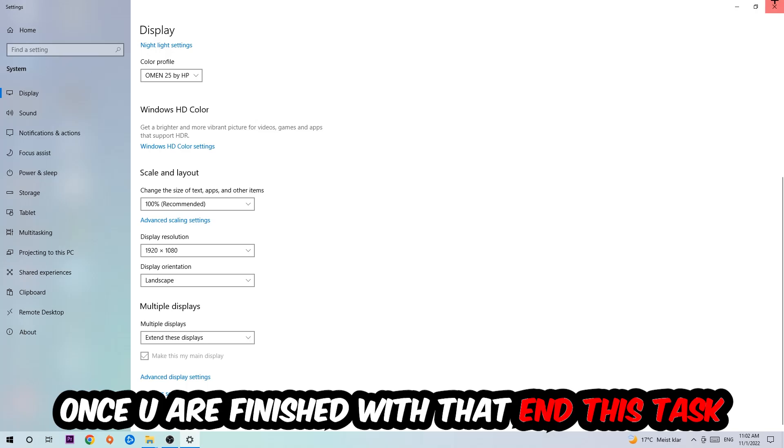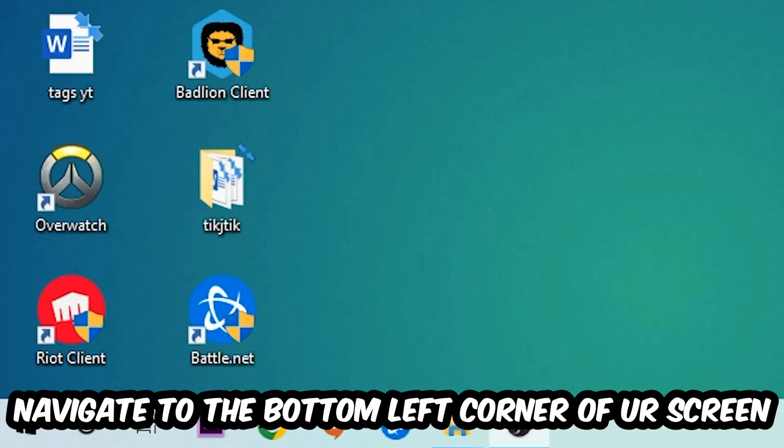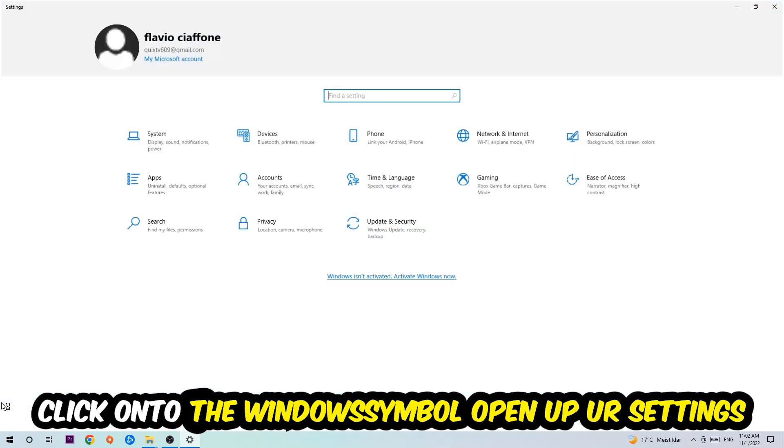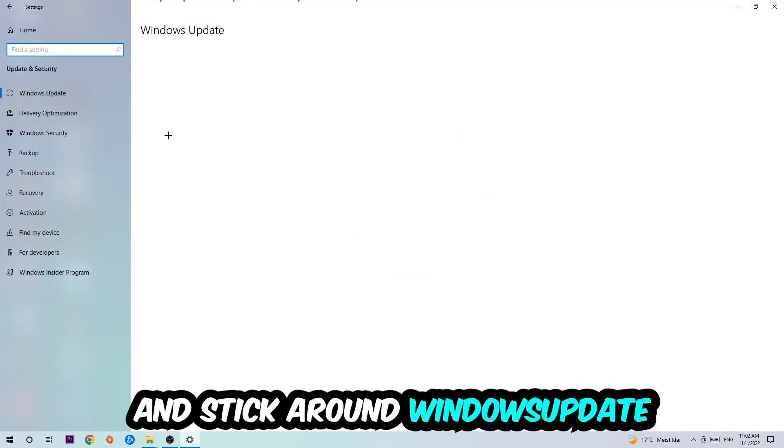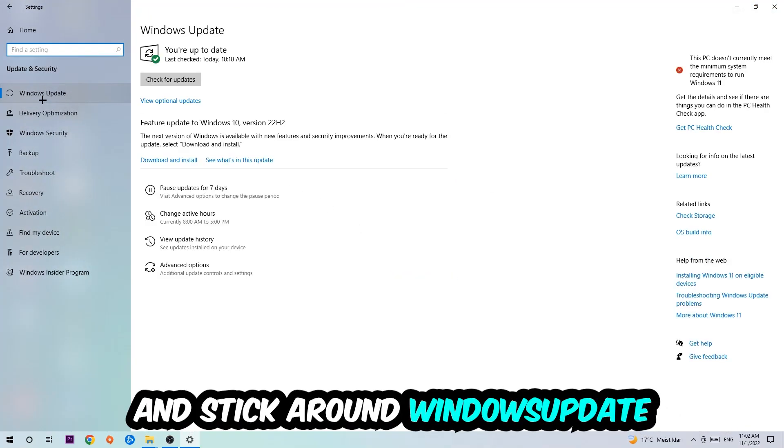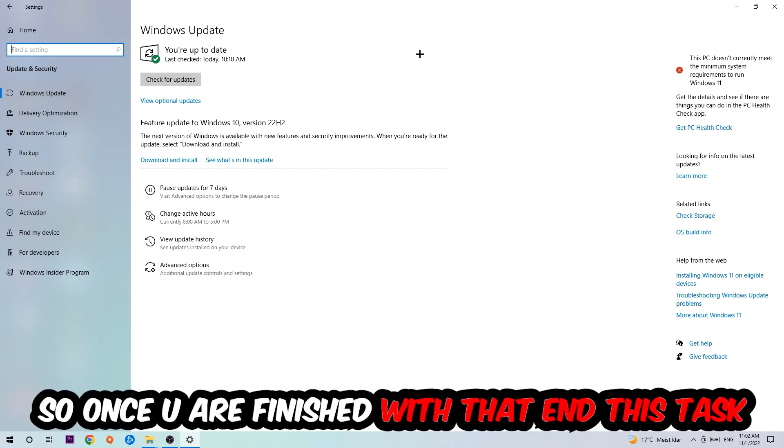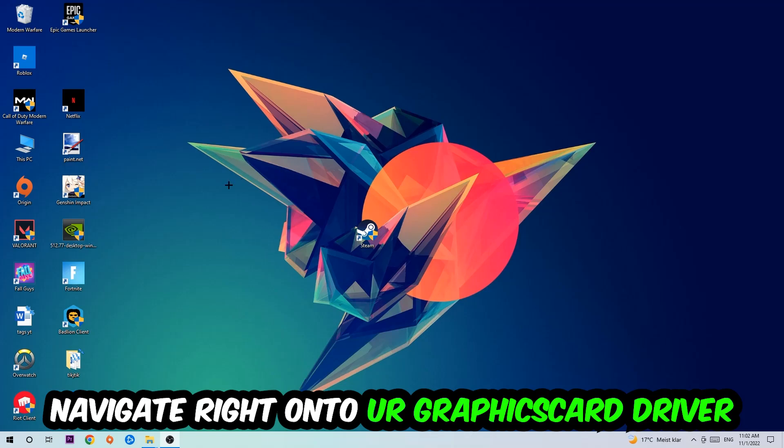Once you finish with that, navigate to the bottom left corner of your screen, click the Windows symbol, open up your settings, navigate to Update and Security, and stick around Windows Update where I want you to click check for updates.